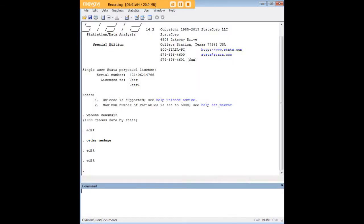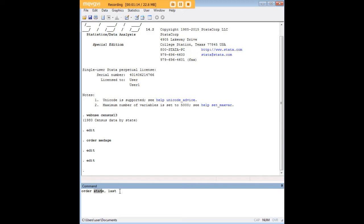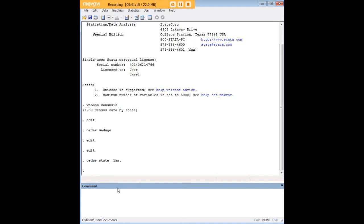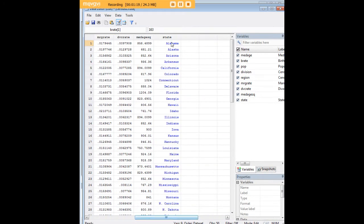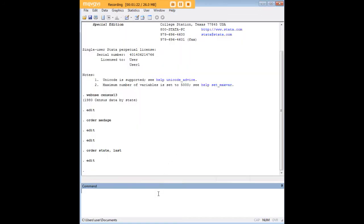The command to get it there is simply order followed by the variable name and then comma last. What that's going to do is move state all the way to the end of the data set.